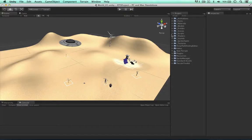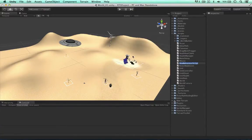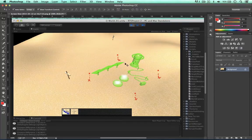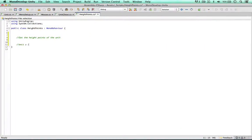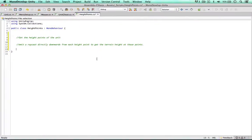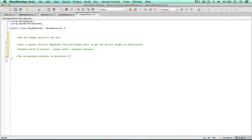We'll be doing this, and we're going to code this in a new script called height points. I'm going to write down comments for what we need to code. We firstly need to get the height points of the unit - these four points, we're just going to loop through and get these children objects. We're going to emit a raycast directly downwards from each height point to get the terrain height at these points. Then we're going to say the highest point of terrain minus the lowest point equals the greatest distance, and we use this greatest distance to determine if building is viable.